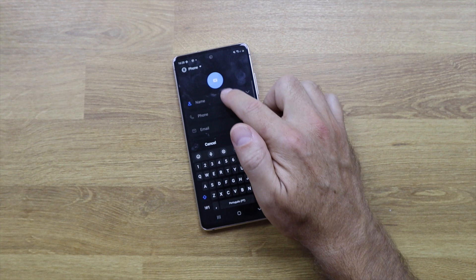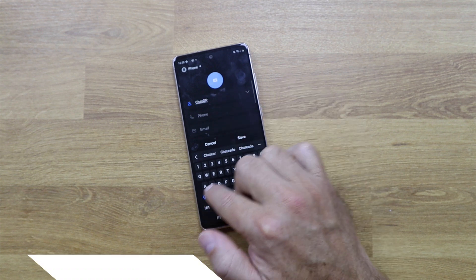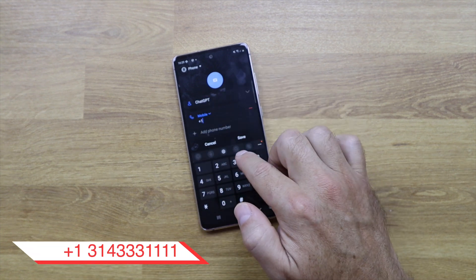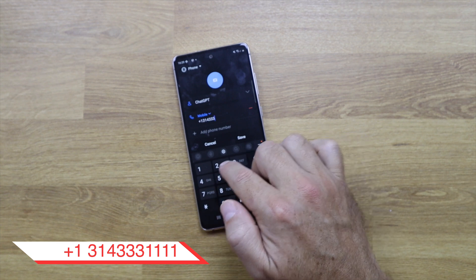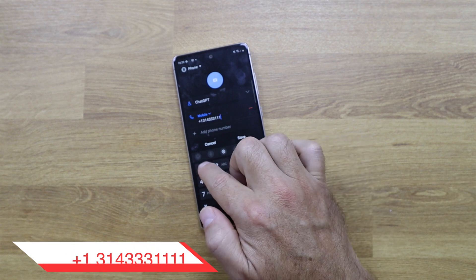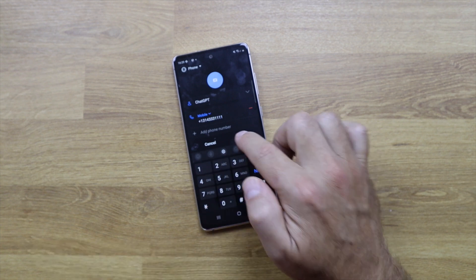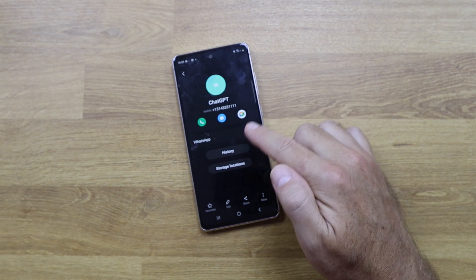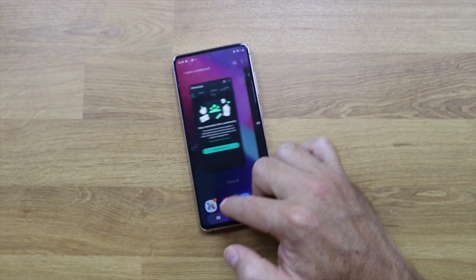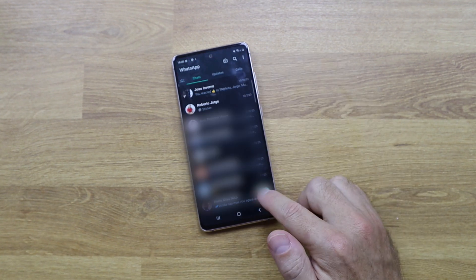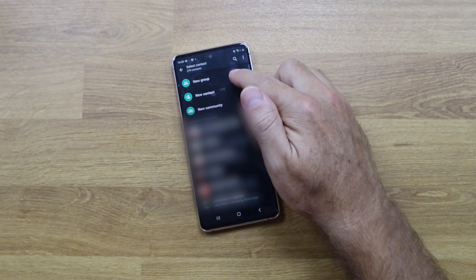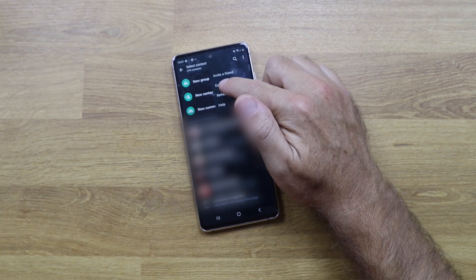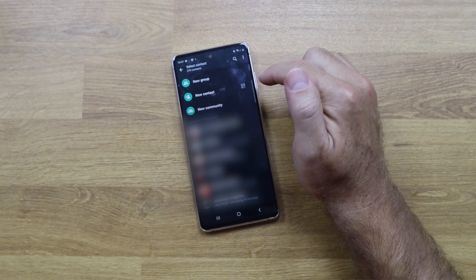All we need to do is go to our contacts and add the contact that you are seeing on screen. Once you add that, just go to WhatsApp and on the contact list just refresh so that you have access to the newly created contact, which I called 'ChatGPT,' but you can call it whatever you want.